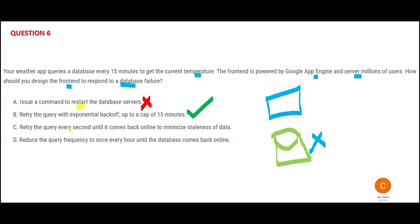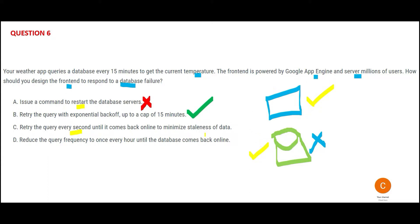Now C is telling you retry every second until you get the data to minimize staleness. Did that question tell that there is a problem with staleness of data? Did the question tell? The question is, this blue guy is talking to the green guy after 15 minutes. Boss, why are you giving a solution for every second when that is not a performance issue? So C would be wrong.